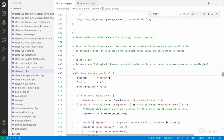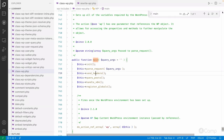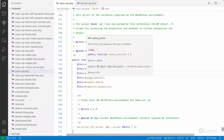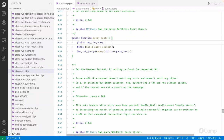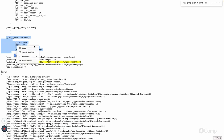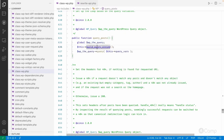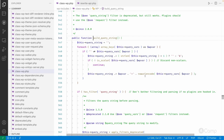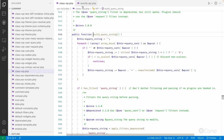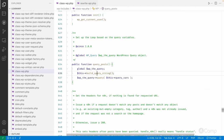Then there is query_posts, which is an important function. Whatever query vars we have, they get passed to WP_Query. There is a WP_the_query global variable which holds an object of the WP_Query class, and it will build the query string based on the ampersand-separated parameters.